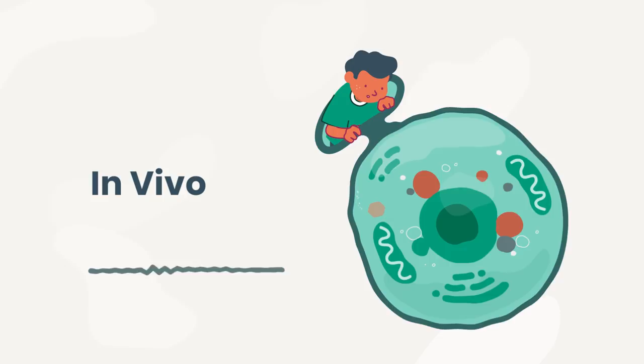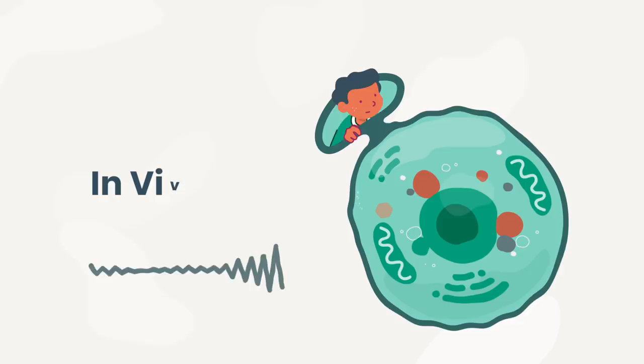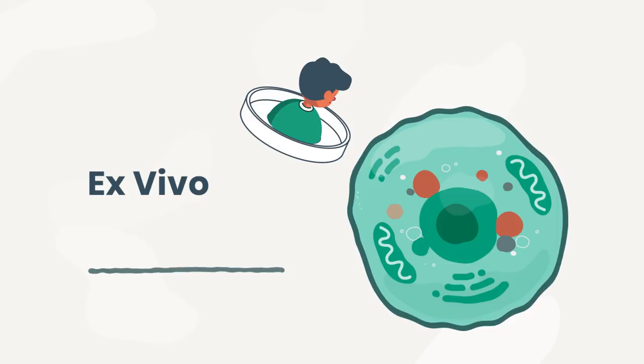In ex vivo gene therapy, cells are removed from the patient's body, then the genes are added to those cells in the lab, and the cells are then returned to the patient.